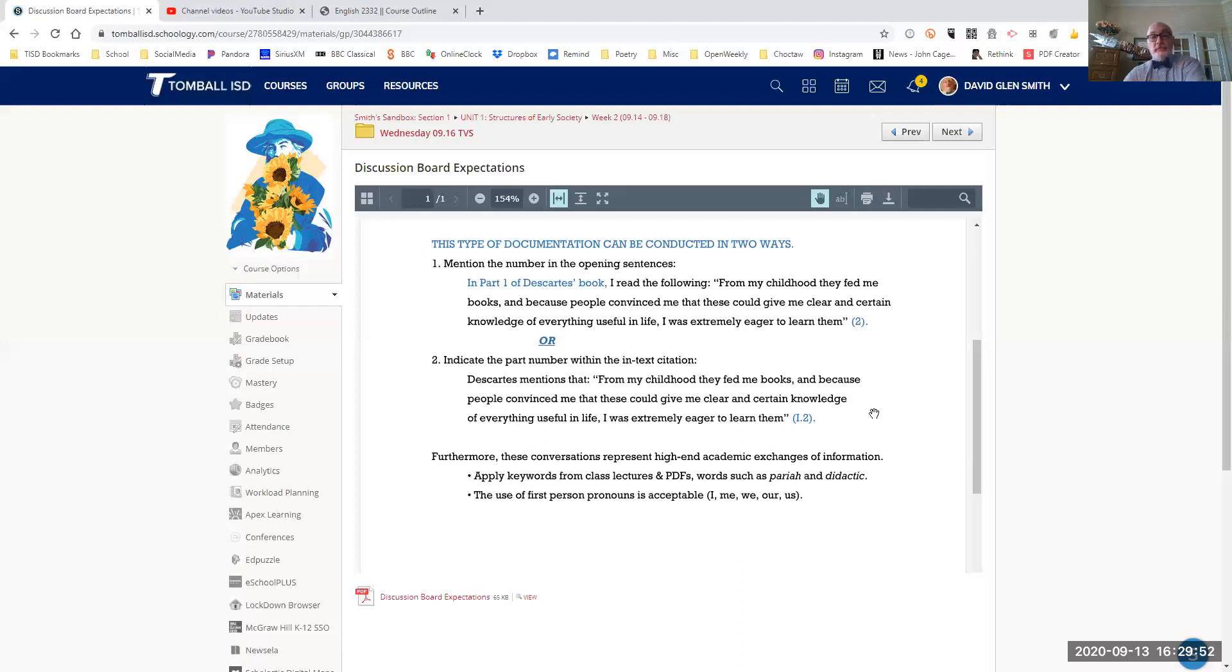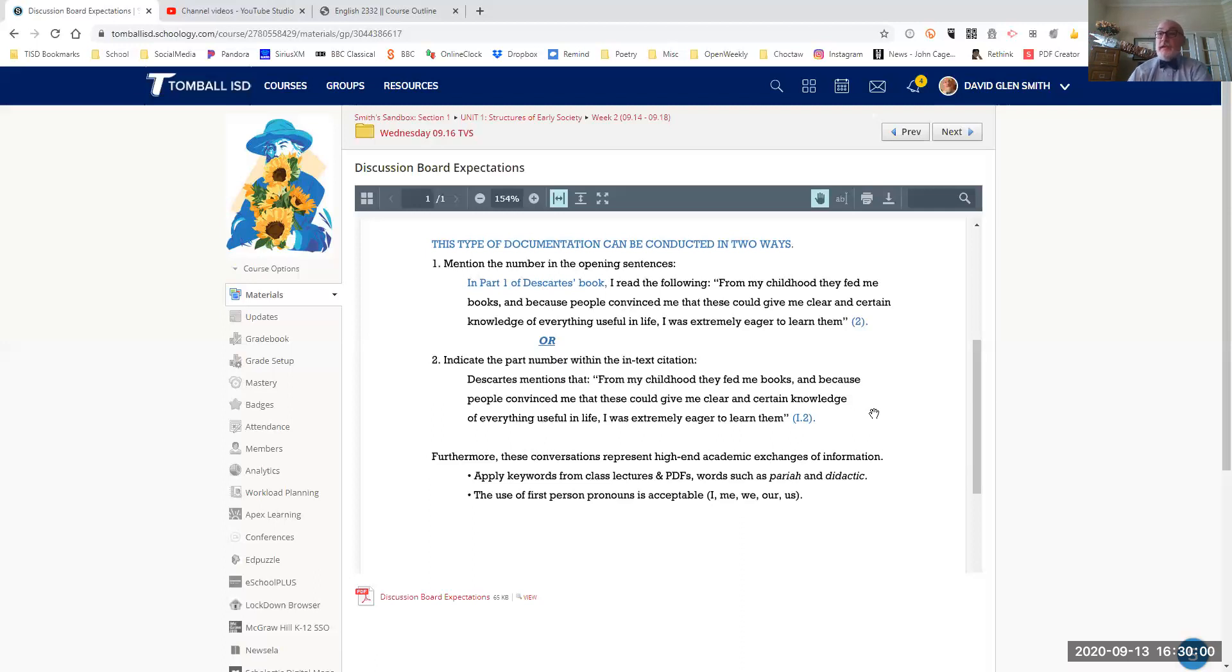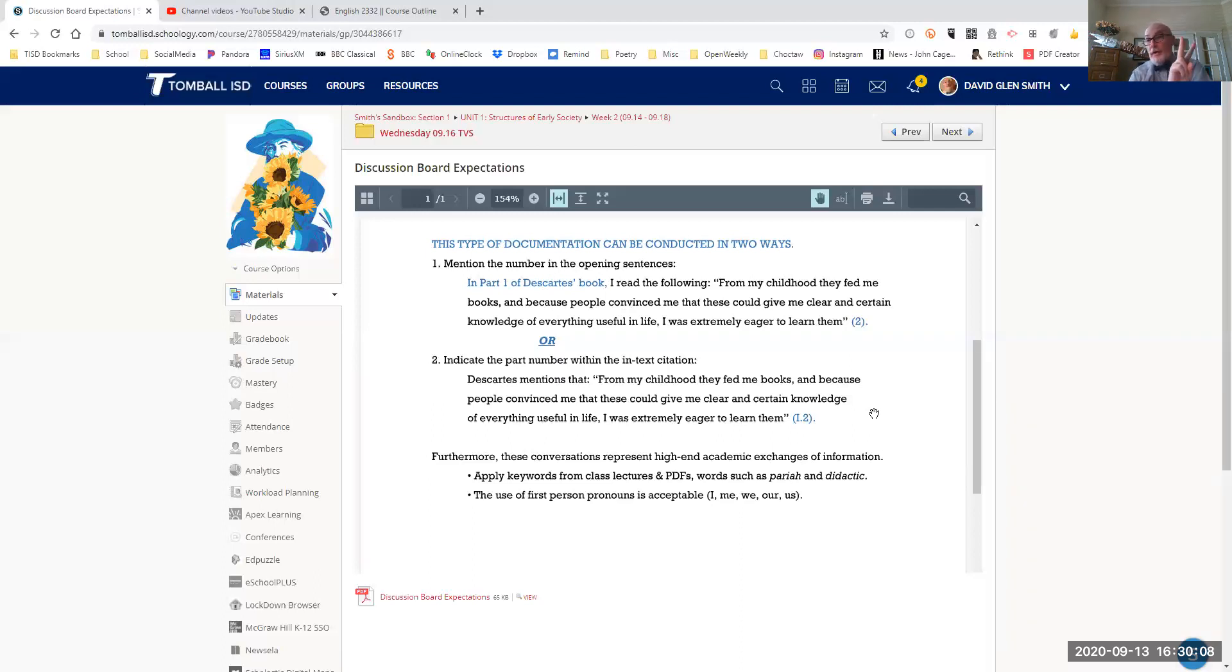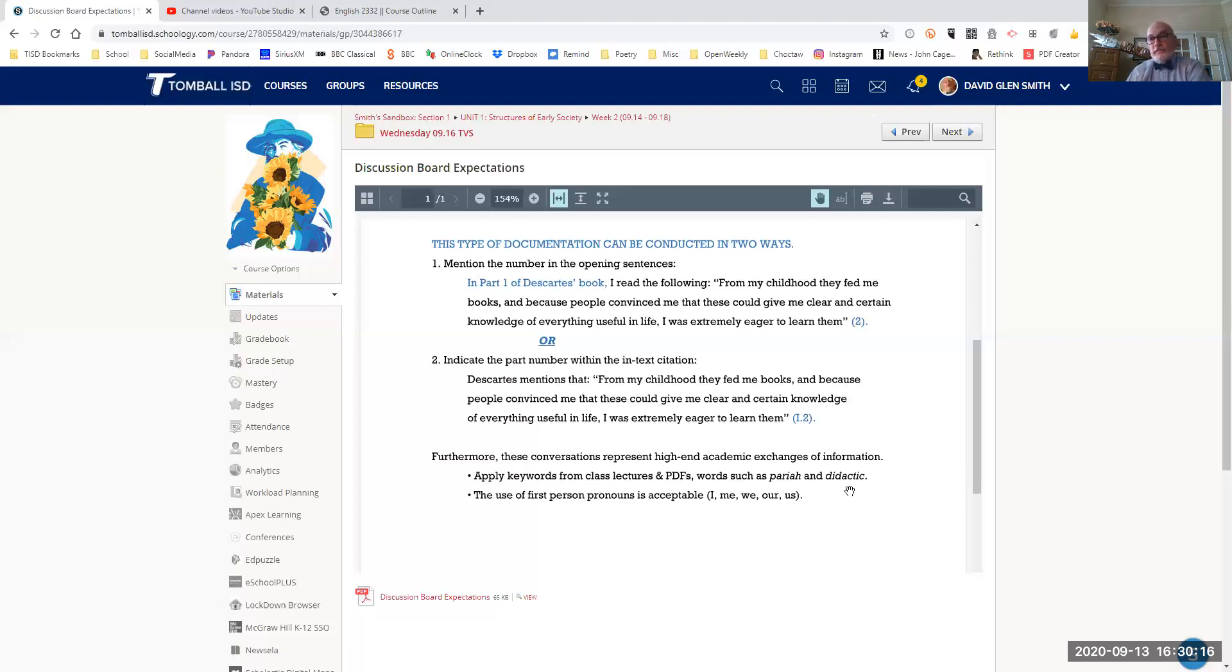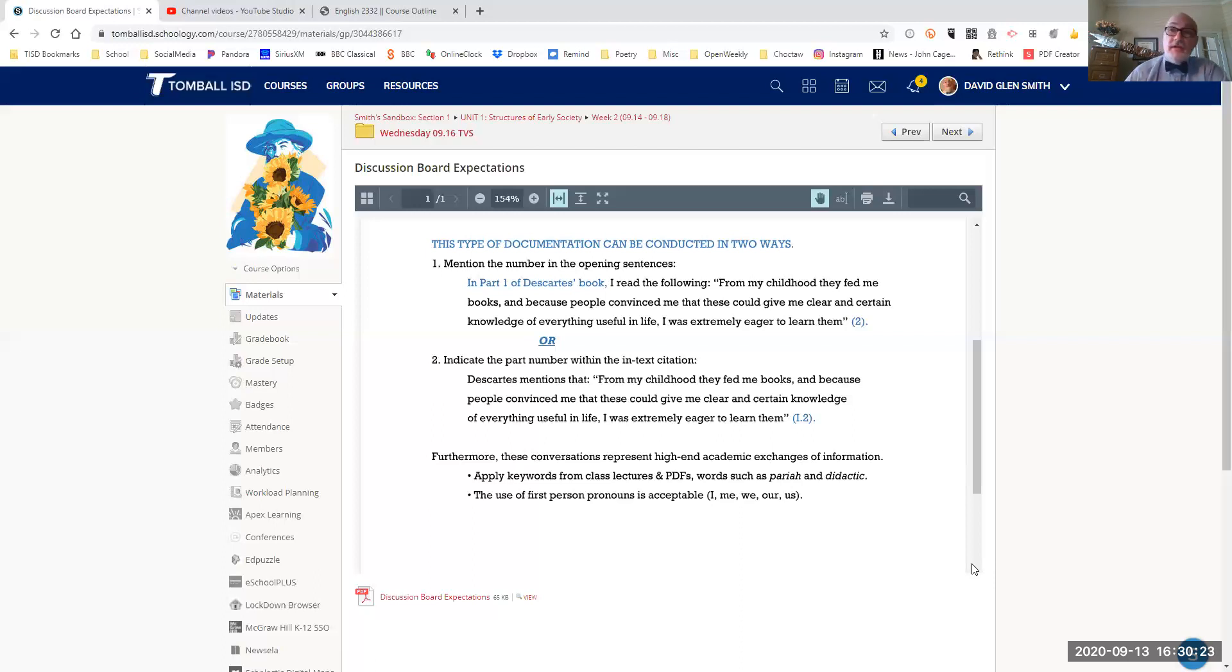So again, these conversations represent high-end academic exchanges of information. You want to use the keywords we've discussed in class, the ones that I've provided you with PDFs. So in this case, there's only two possible keywords that should pop up, at least one of them, in your conversations. So there's the word didactic or the word pariah.